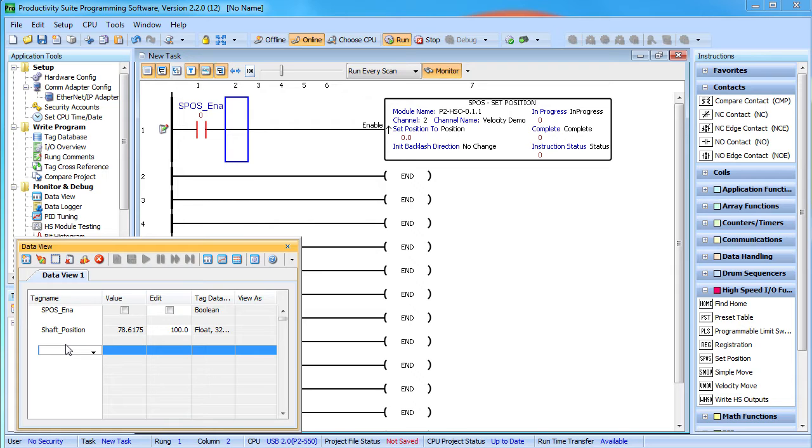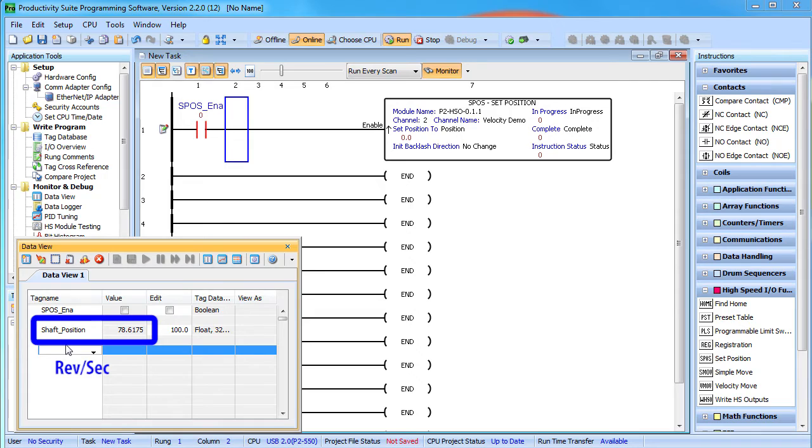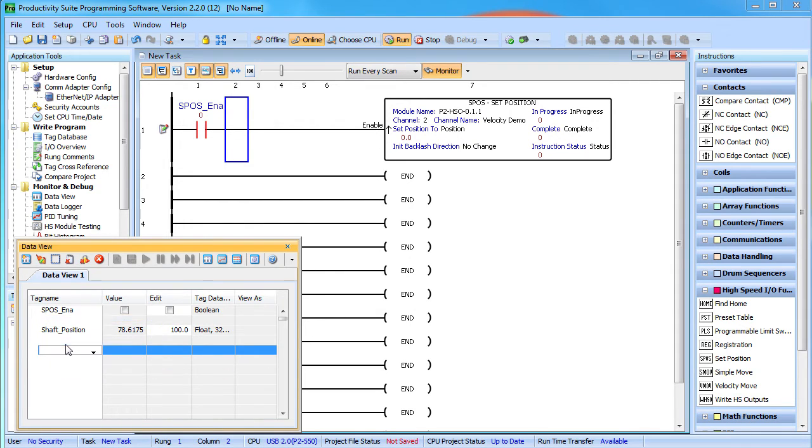The main thing to notice is the shaft position is in revolutions per second, not pulses. And since I've been playing with it, it's already set at this many revolutions.